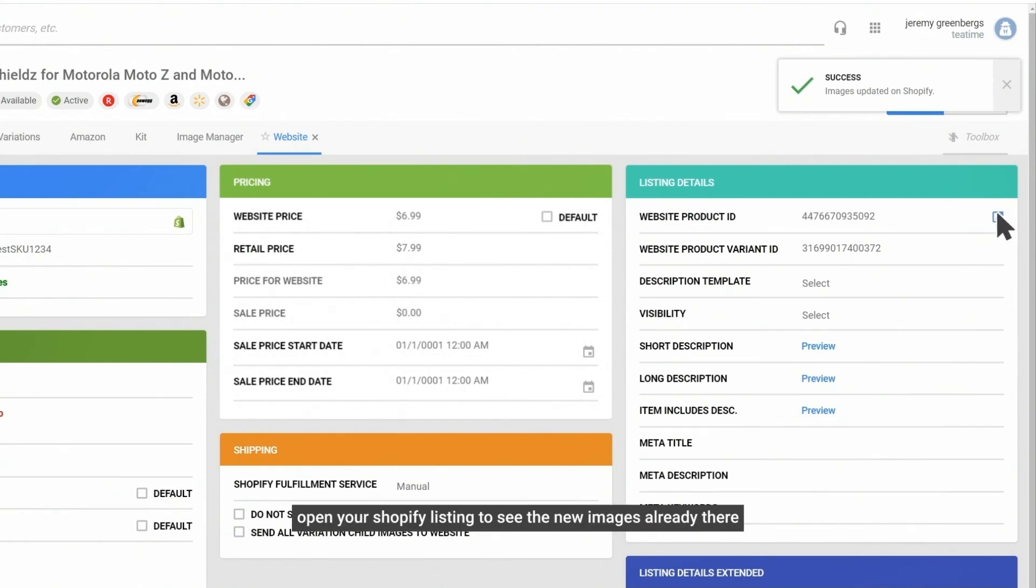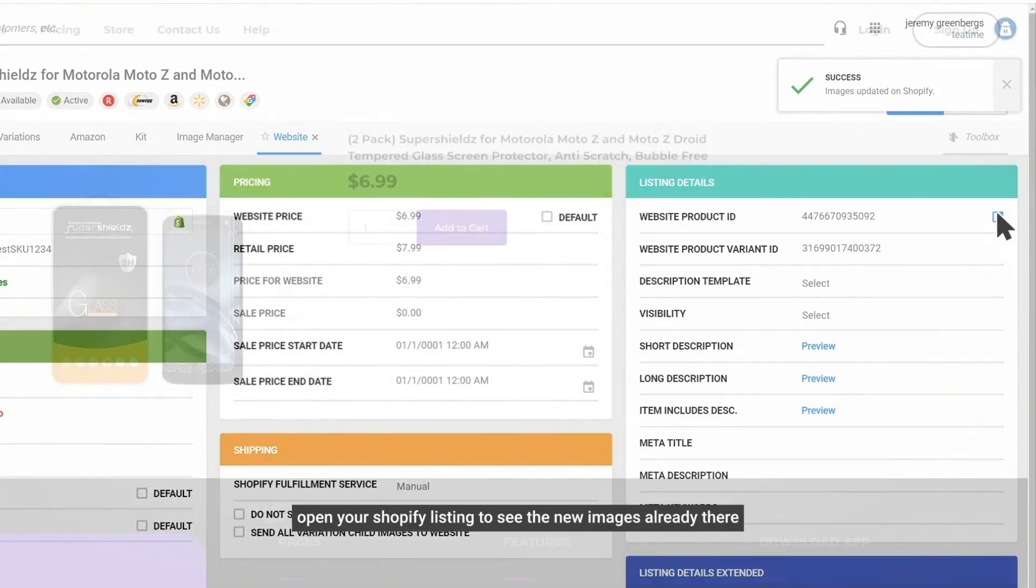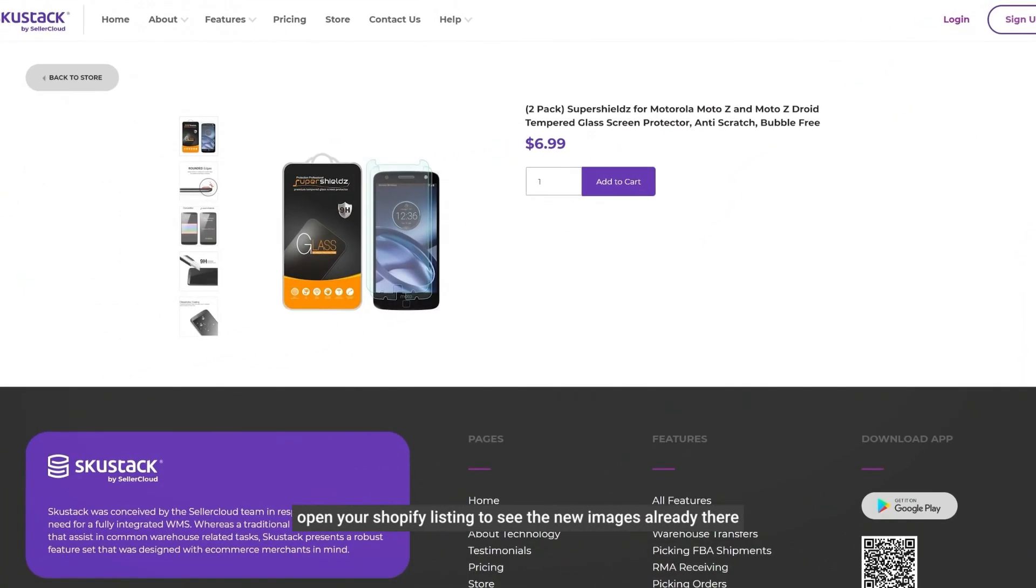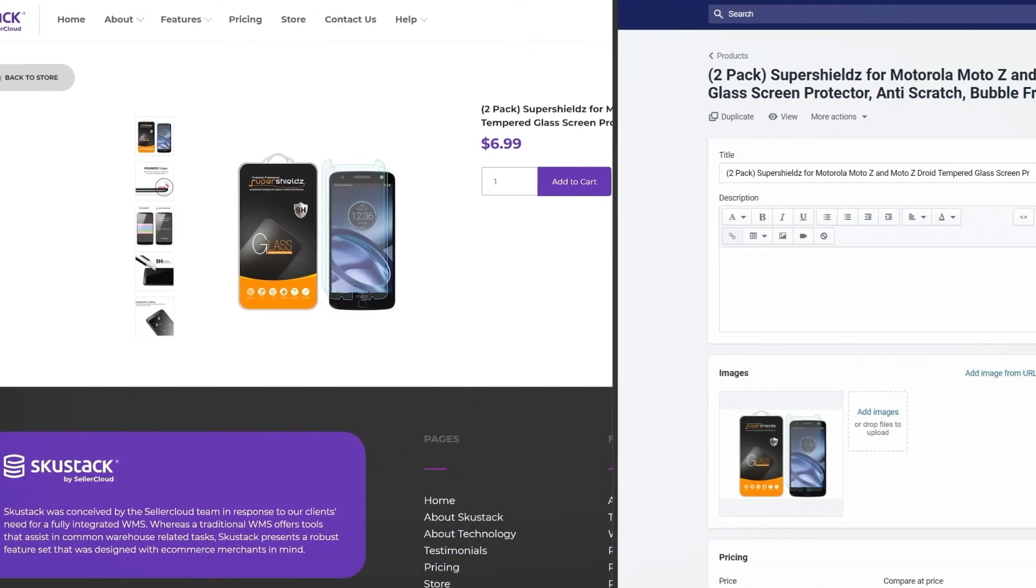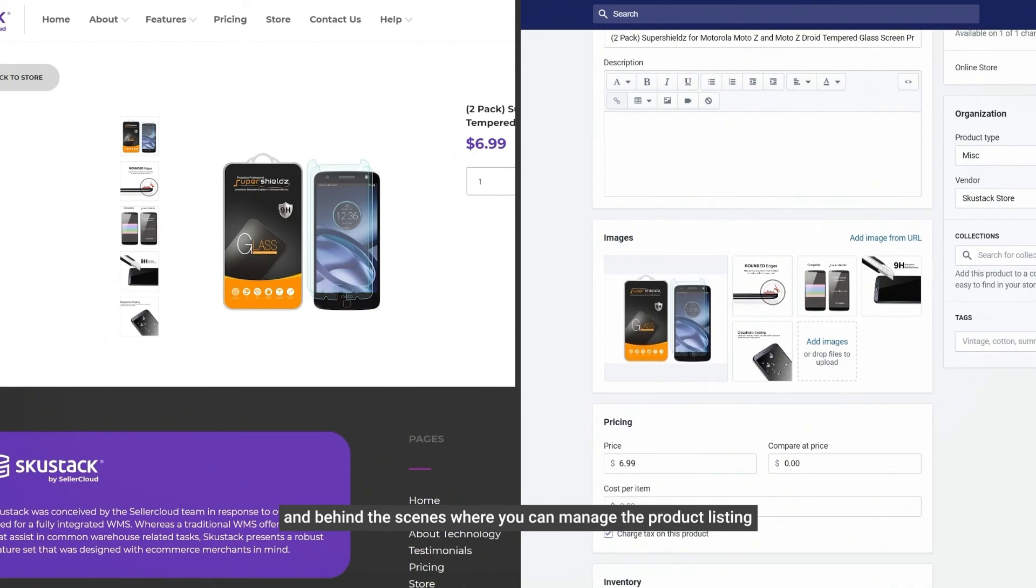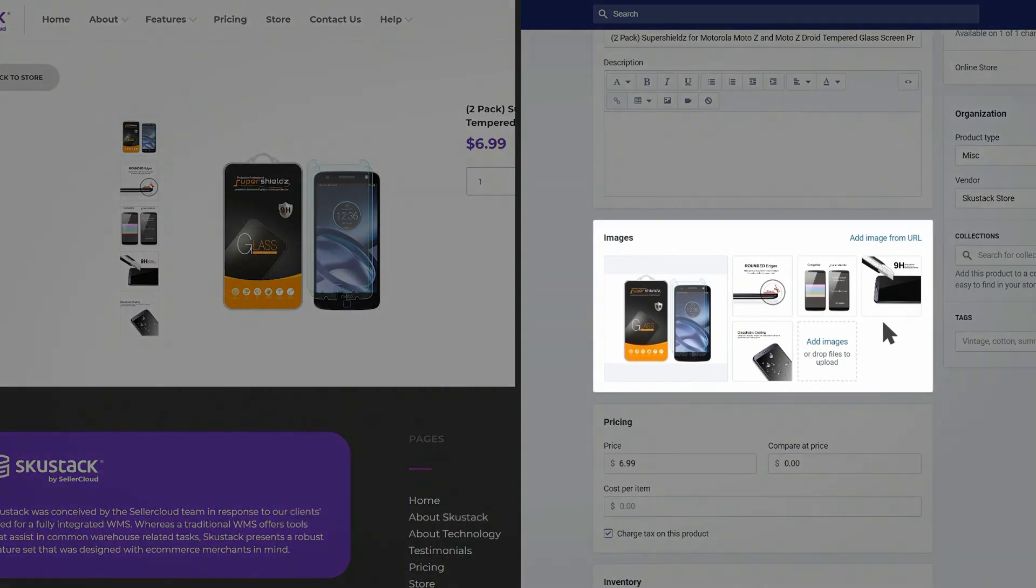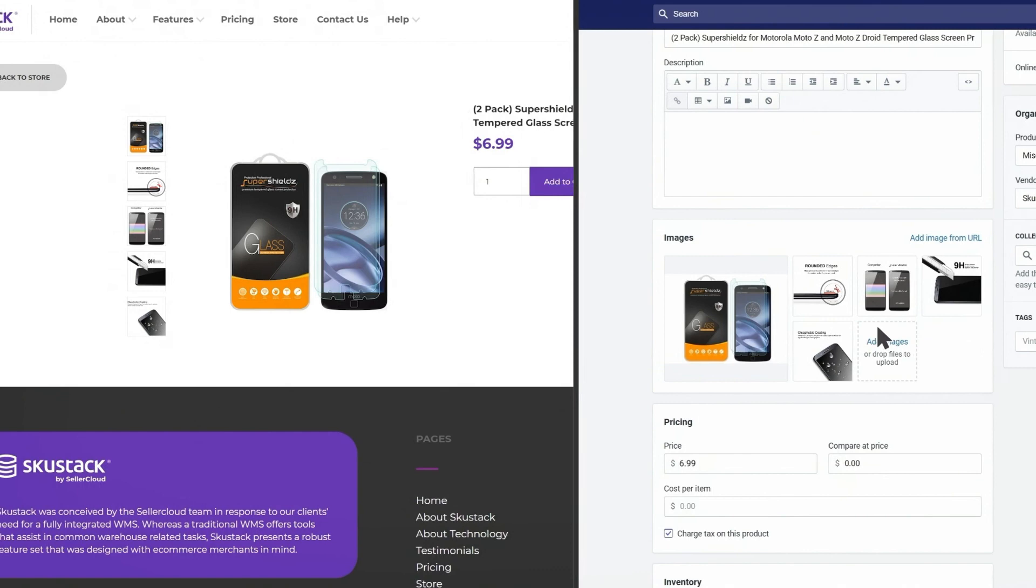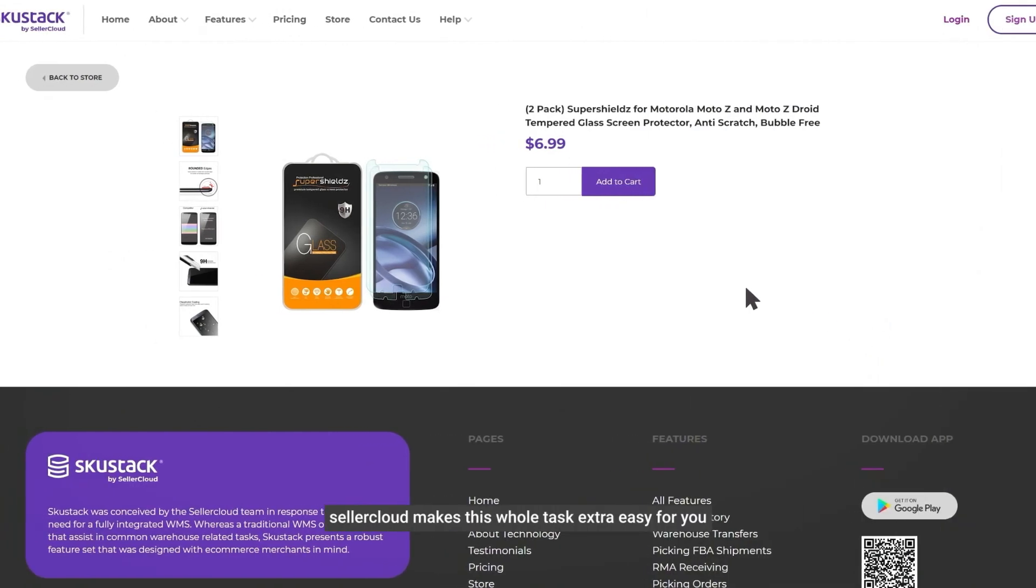Open your Shopify listing to see the new images already there, and behind the scenes where you can manage the product listing. Seller Cloud makes this whole task extra easy for you.